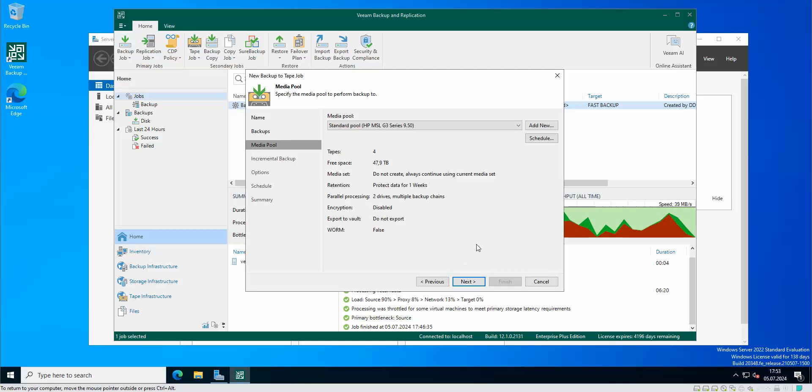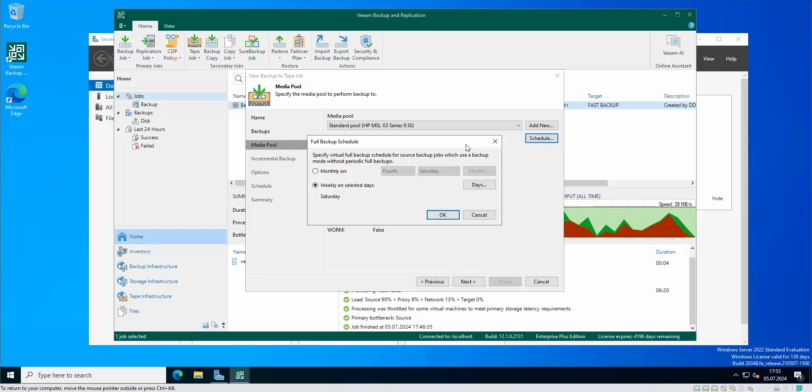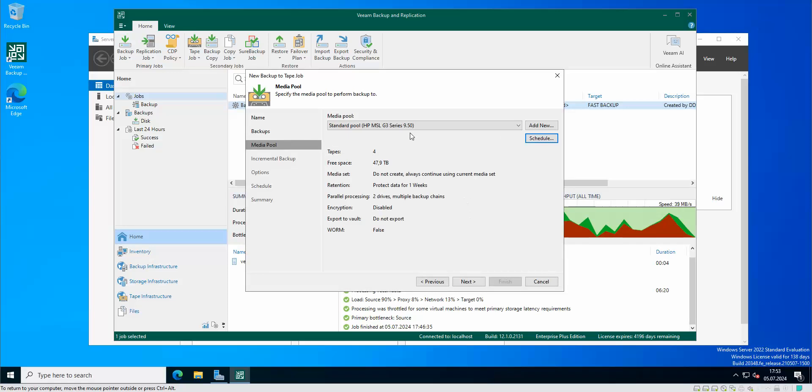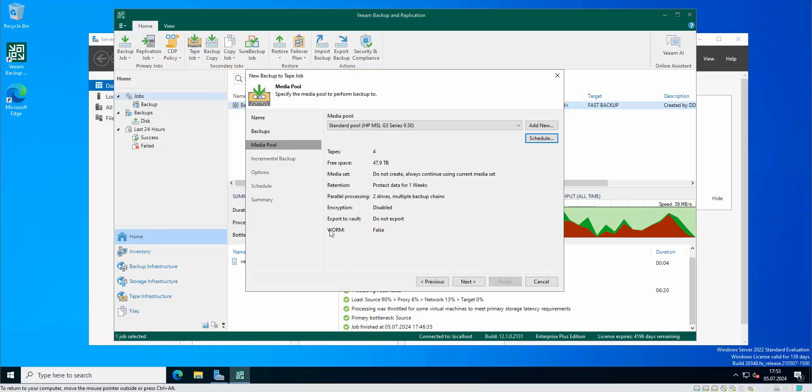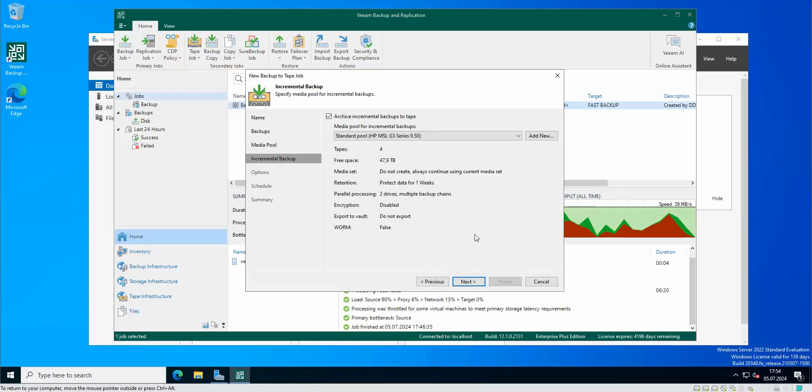We got here the schedule. As you can see the WORM is false here. You can either have standard tapes or you can have WORM tapes. WORM tapes are tapes that can be used only once. So you can write to them once and read them many times. That's why they are called WORM - write once and read many times.